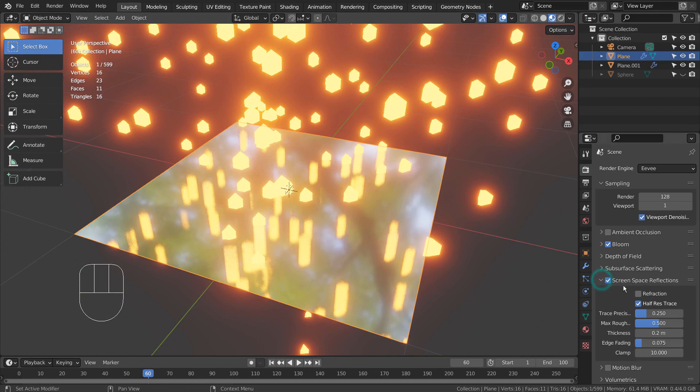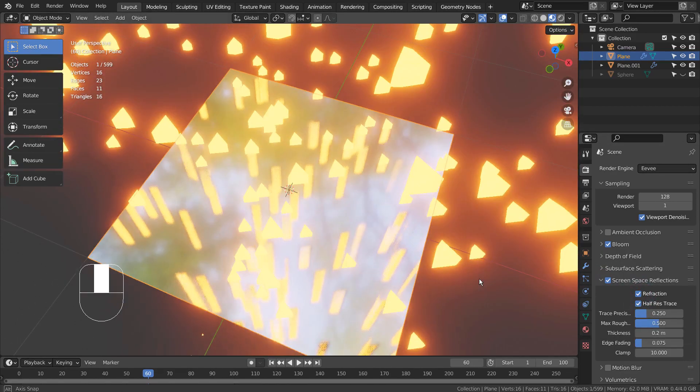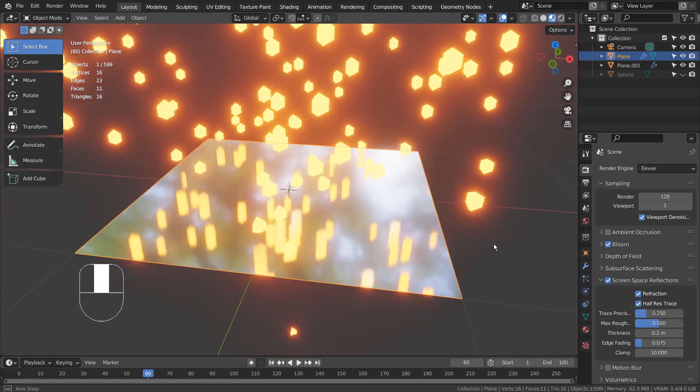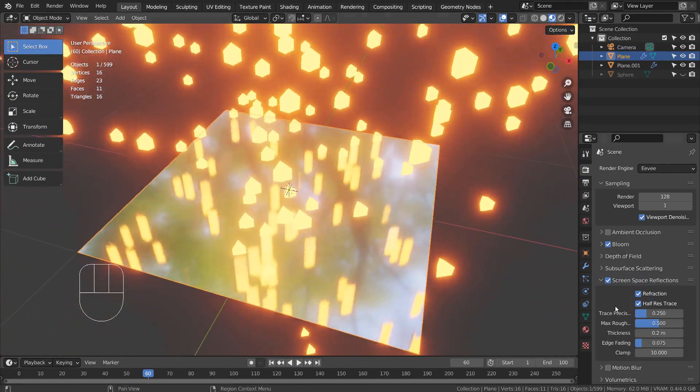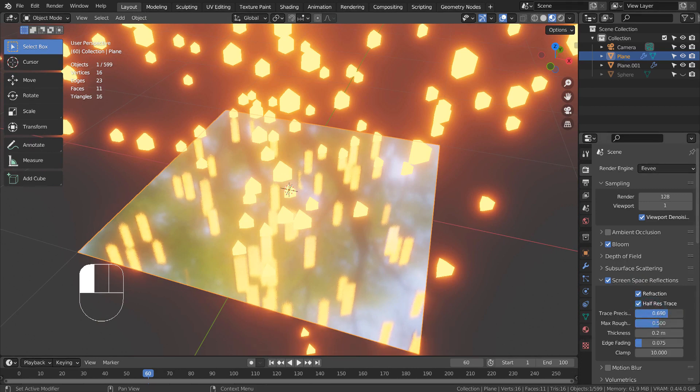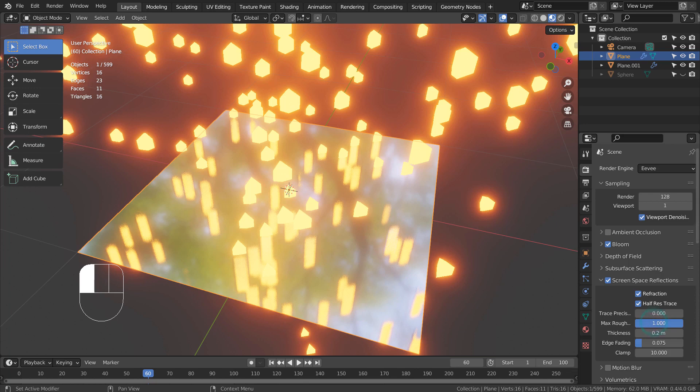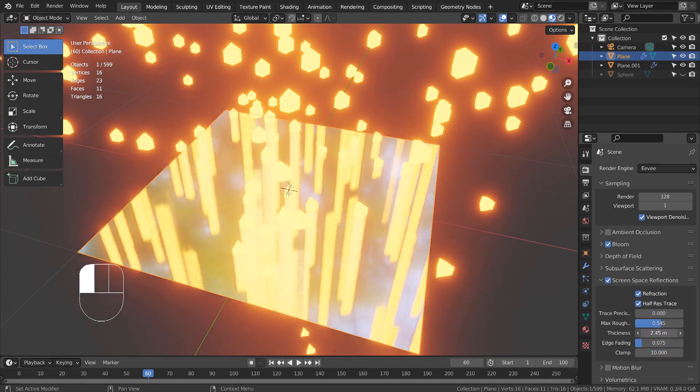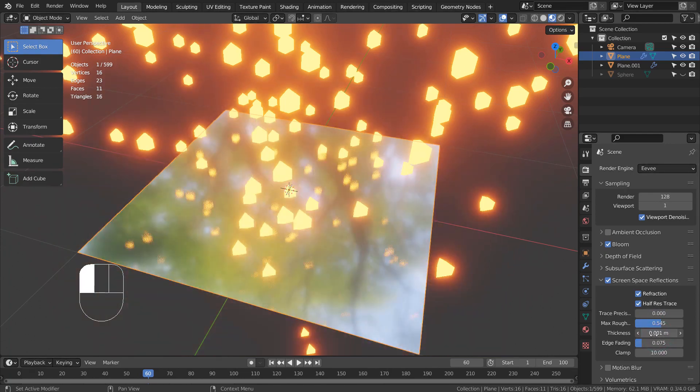We can customize the reflection like this, but this scene will not render. In order to render this scene, we must add another mesh and increase its size to cover the entire scene. Only after blocking the environment light, the scene will render.